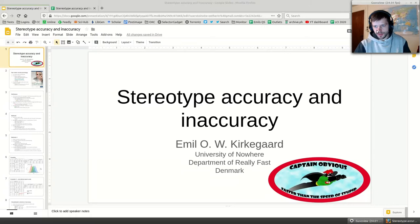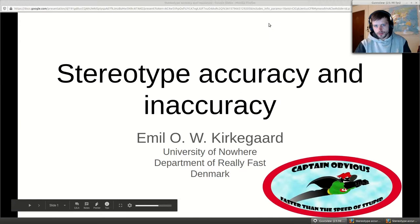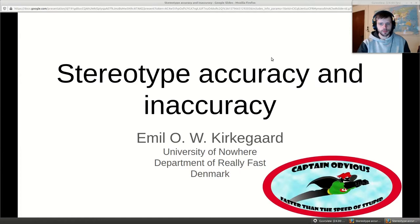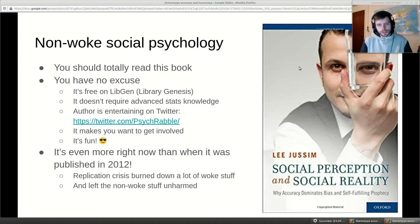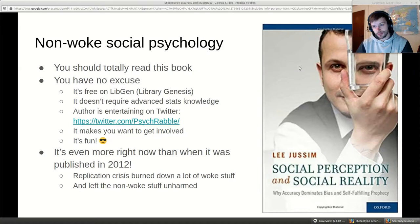You can't really talk about stereotype accuracy without talking about Lee Jussim, an American Rutgers professor of psychology who published this book in 2012. You should totally read it because it's good, and you don't really have an excuse because it's free on Library Genesis.